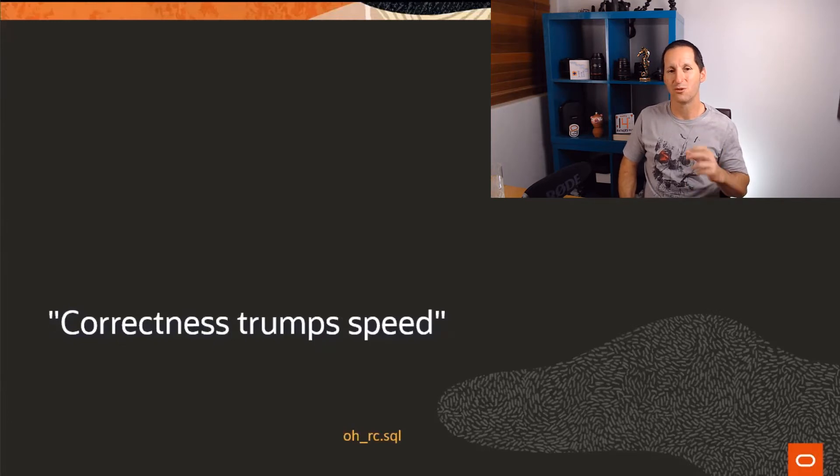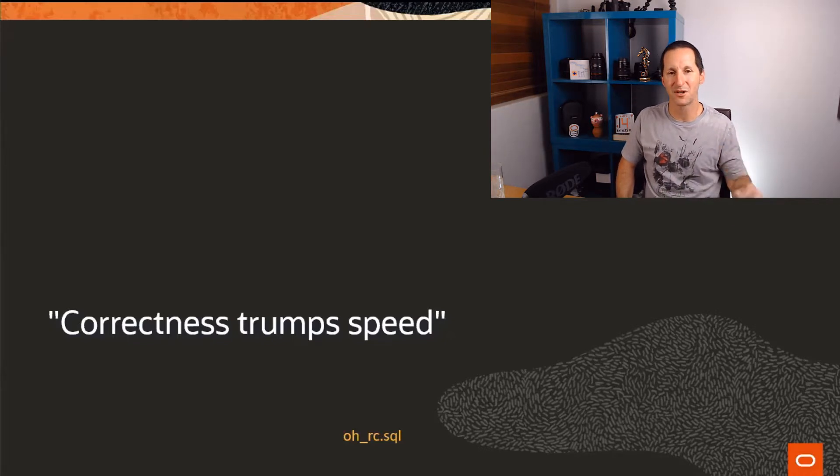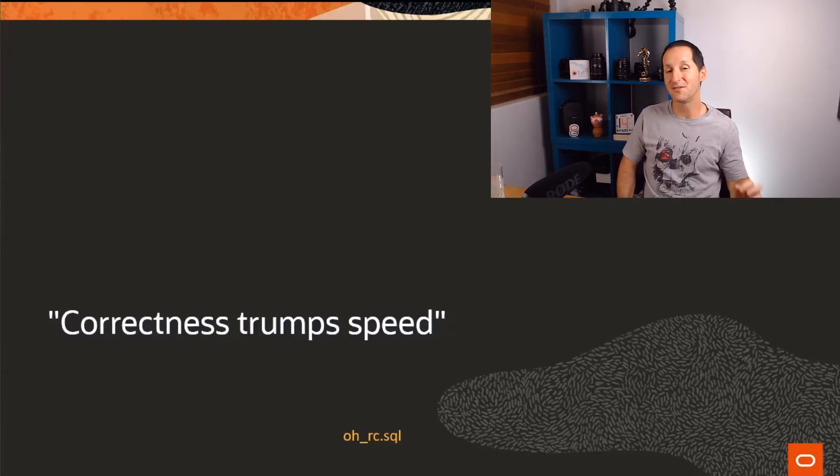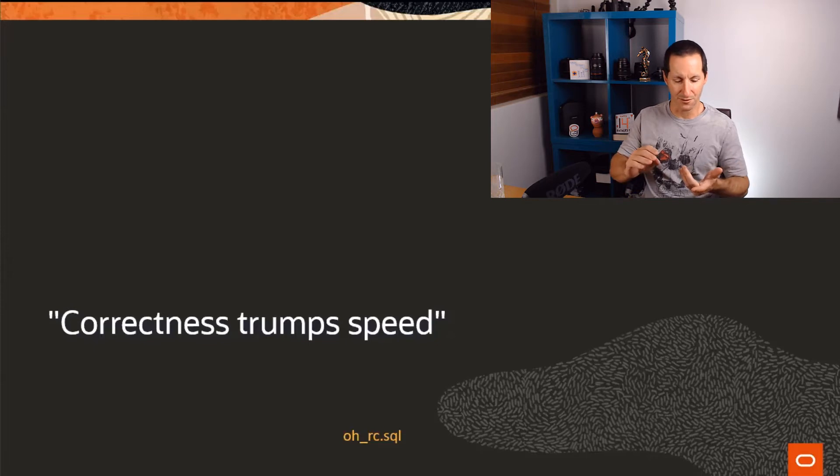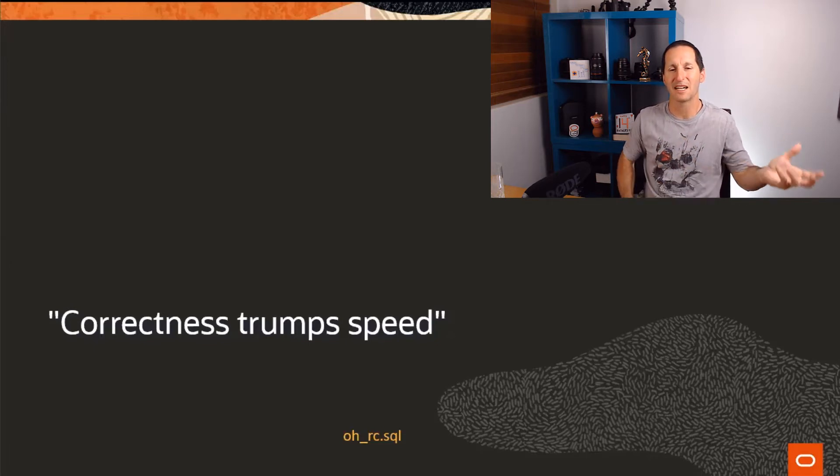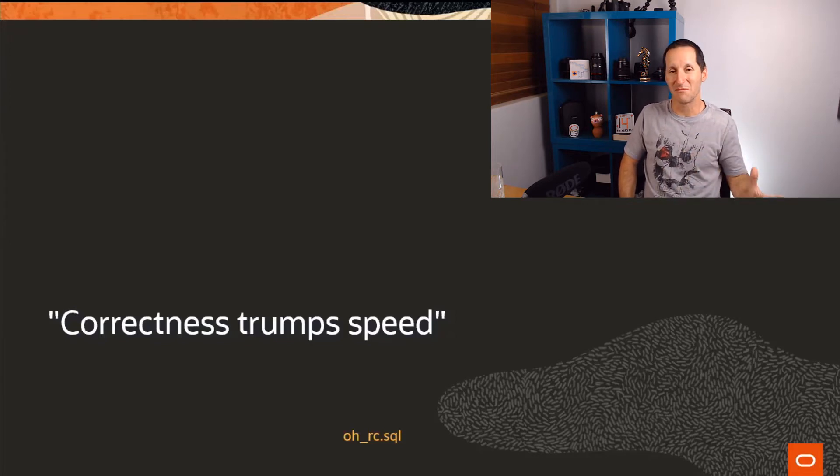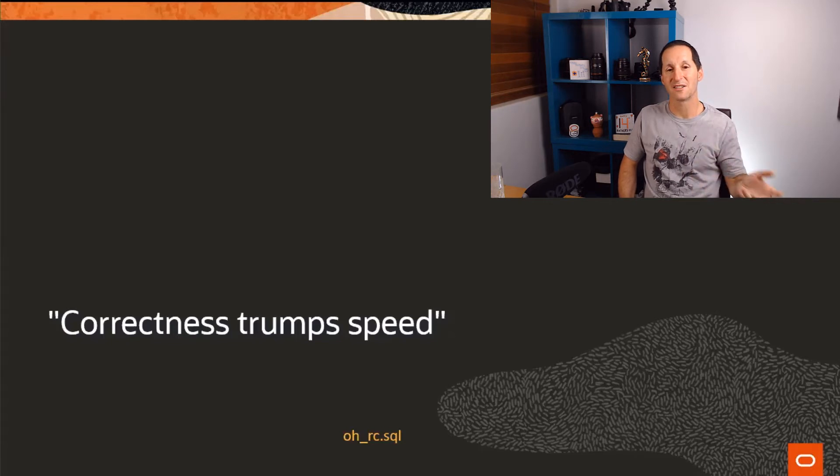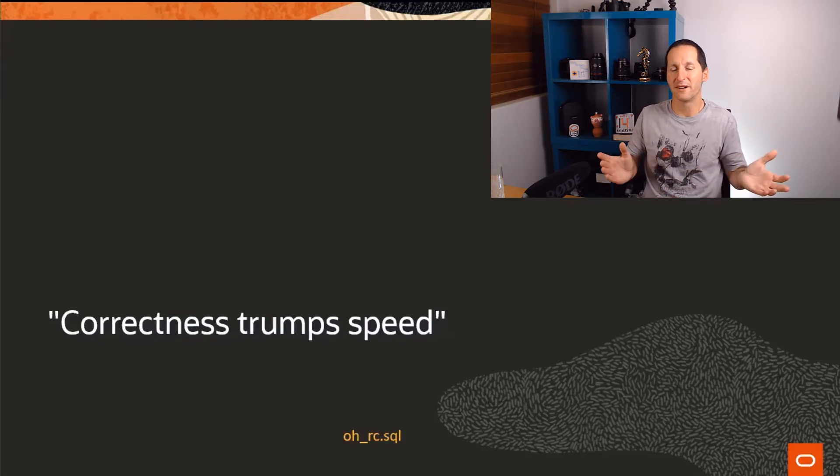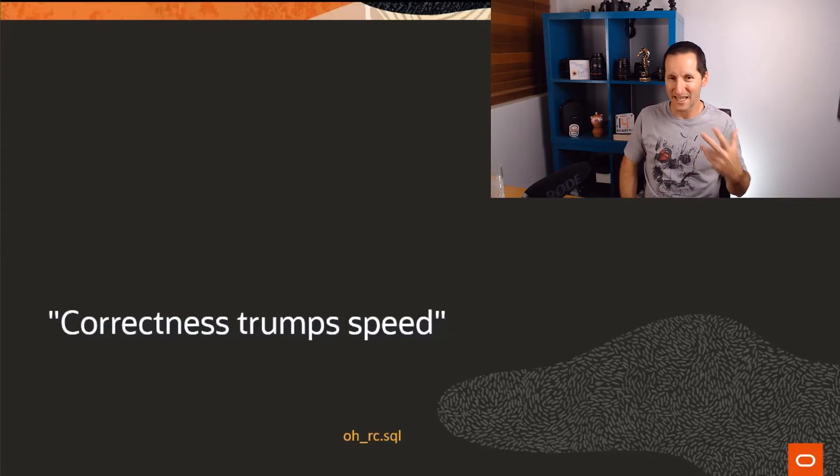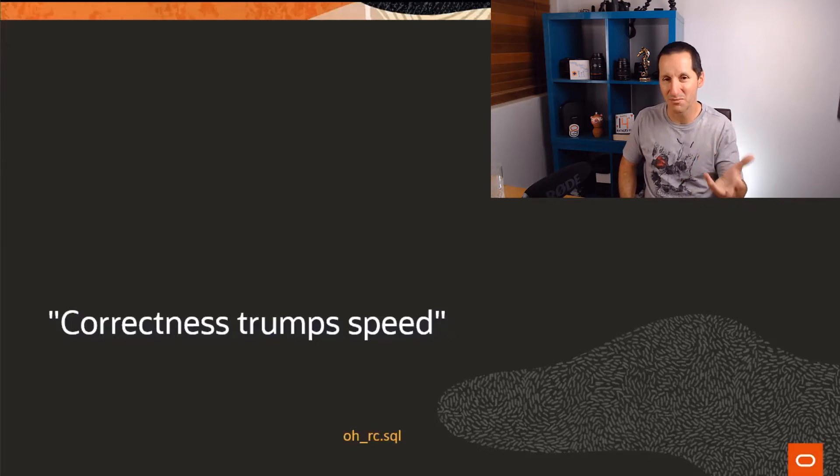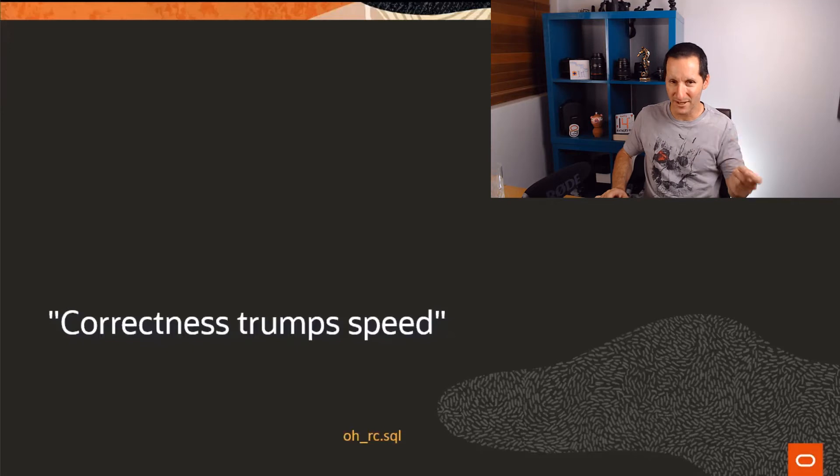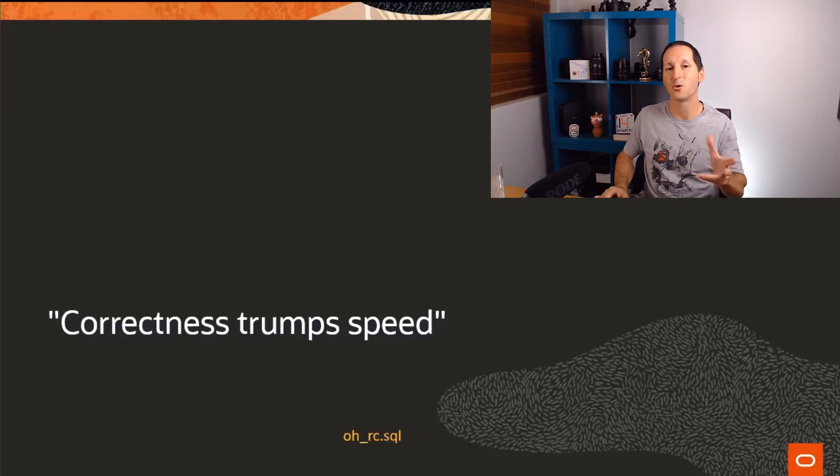The most common reason why a result cache will not be used is our database mantra: correctness trumps speed. Like almost everything inside the Oracle database, our fundamental goal is always to give you correct results over every other thing. A good example is if you do a count star from an indexed table - people say how come I can't use the index? Well, if the column is defined as nullable, the index possibly might not contain all the entries and therefore we would refuse to use the index. By default, Oracle will always choose correctness over speed unless you explicitly say it's okay not to do so.